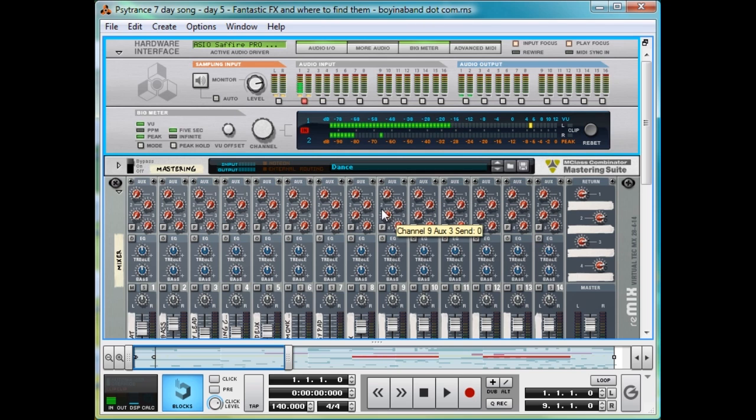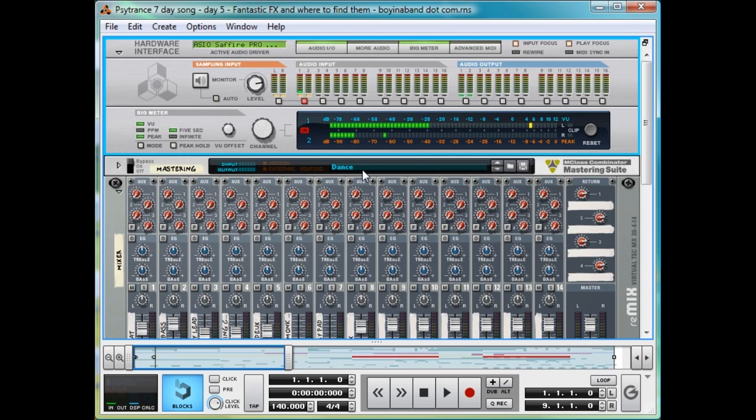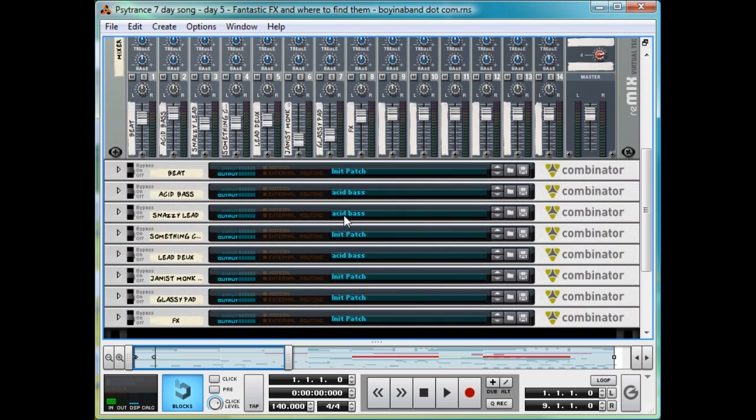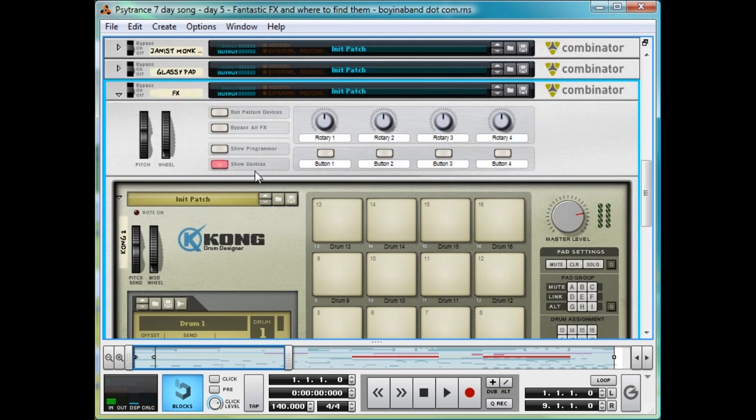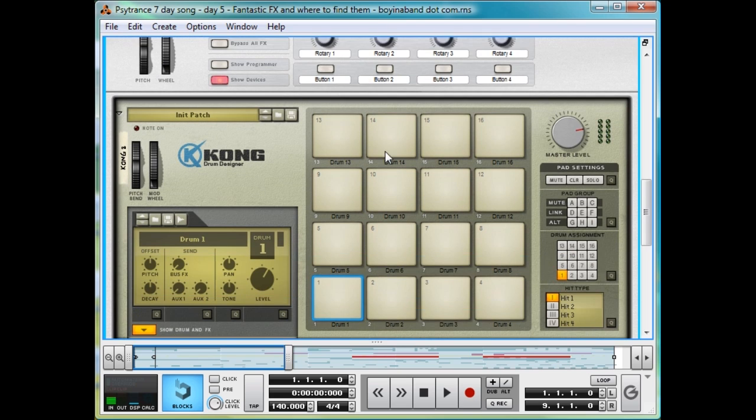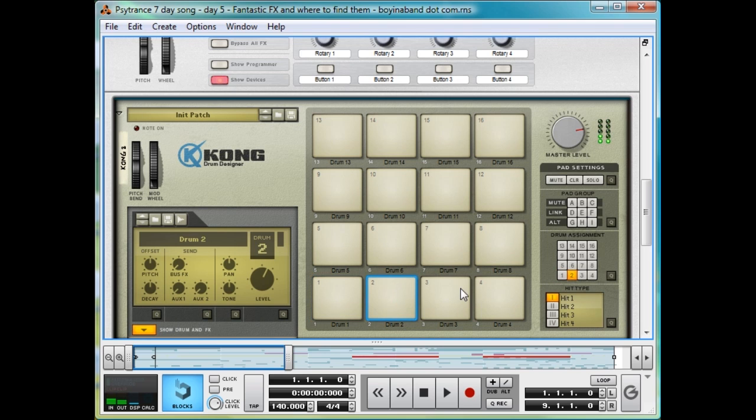More so than other genres, Psytrance relies heavily on samples and effects to keep the track sounding full. It's basically providing backing noises to assist the listener in entering that entranced state. And here, I've simply put an instance of Kong inside a Combinator. As always, Combinators just keep things tidy, and each pad triggers a different sample.